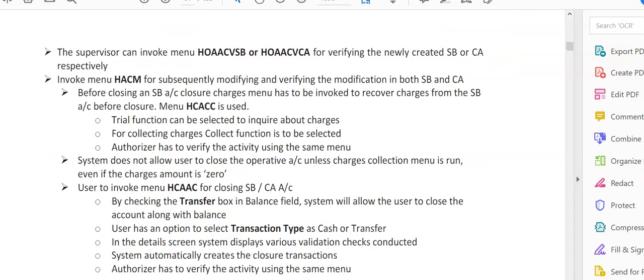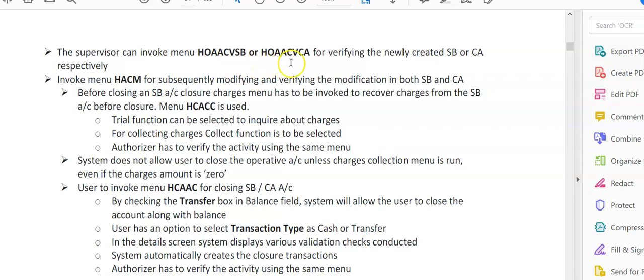Please keep on noting down various menu options I am showing you on your screen. The supervisor can invoke menu options HOAACVVSB or HOAACVCA for verifying newly created savings or current accounts respectively.